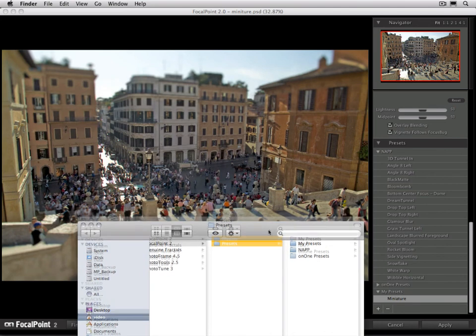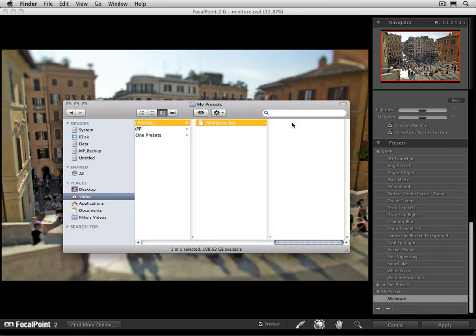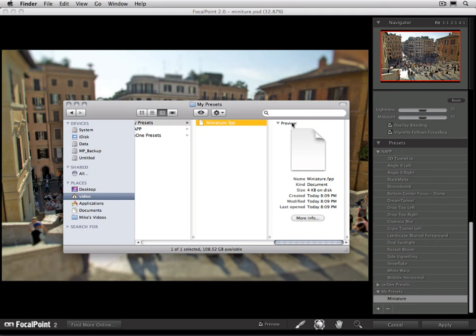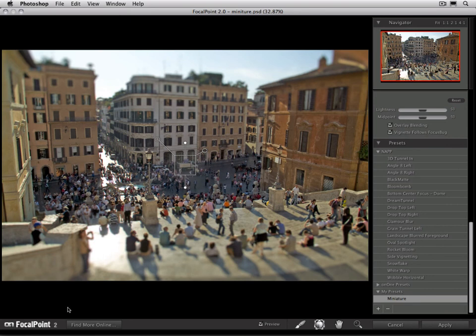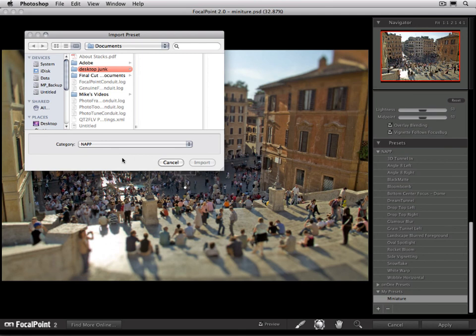You'll notice these are the same categories that we see inside the preset pane. If I go into the My Presets folder, there's my miniature preset that I just created. I can now share this preset online by taking this individual file and emailing it to a friend, posting it on my blog, or posting it on the On One Exchange. An easy way to get to the On One Exchange is to click the Find More Online button at the bottom. If you find a preset on the On One Exchange that you want to add to Focal Point, just open Focal Point, go to the File menu, and select Import Preset. The Import dialog will come up, and you can select the file and choose which category you'd like to place it in. As soon as you import, it'll be ready to use inside of Focal Point.